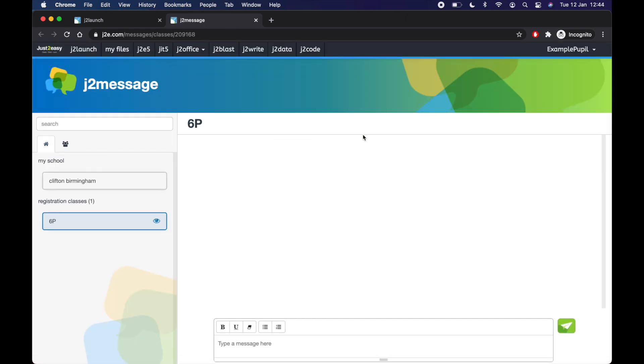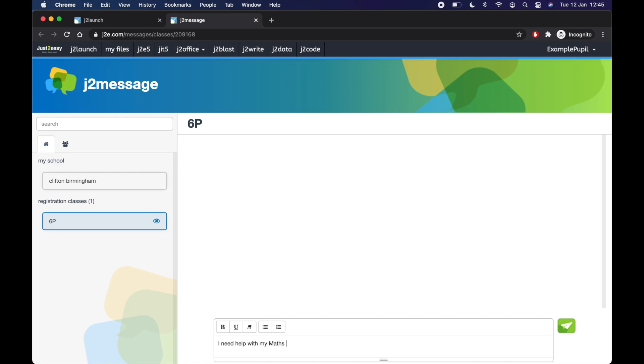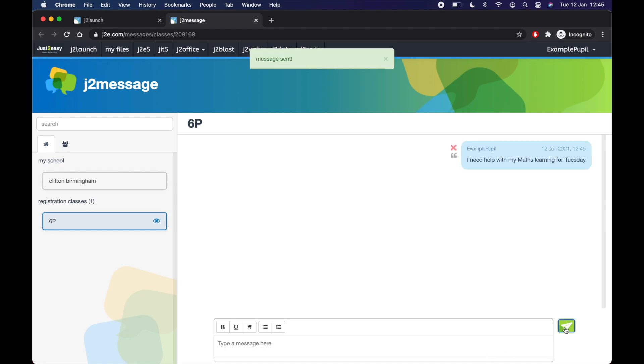So because I'm in 6P, automatically the chat is 6Ps. Now your teacher might have set your chat up so that you can talk with other people in your class. The teacher might not have. So you might just be talking to your class teacher. So I might say, I need help with my maths learning for Tuesday. Click the little send icon. And that will then alert your teacher that you've sent a message as well.